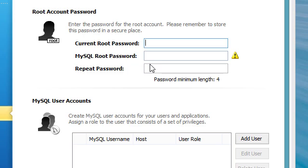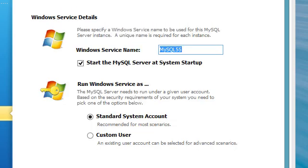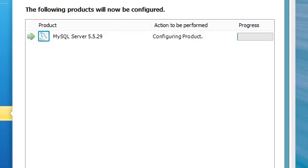Now we need to go ahead and set a password for the root user. The current password should be blank so we'll go ahead and skip that. We'll click next. The Windows service name — that's fine. This is basically saying that MySQL will start whenever Windows starts so it will automatically load. We'll leave it on the standard system account and click next.